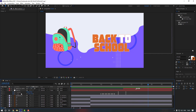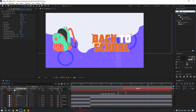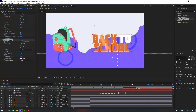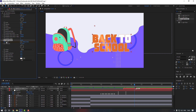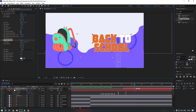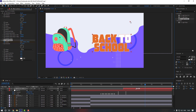Now let's select our text, go to FX, and search for CC Light Sweep. Go to here and make a keyframe, then move it like that. Go to here and change it like this.